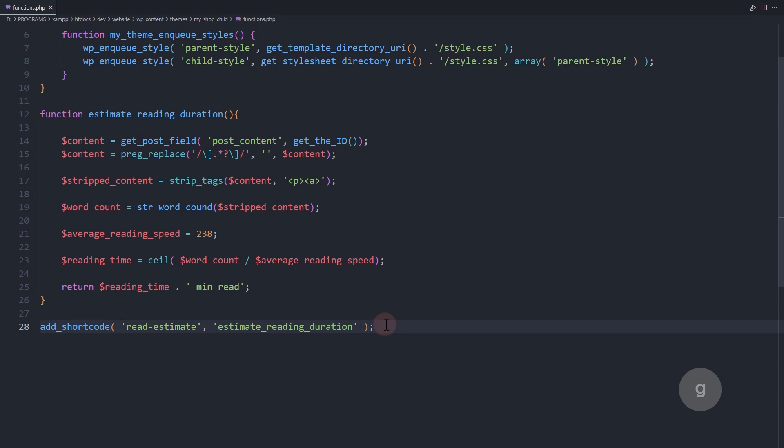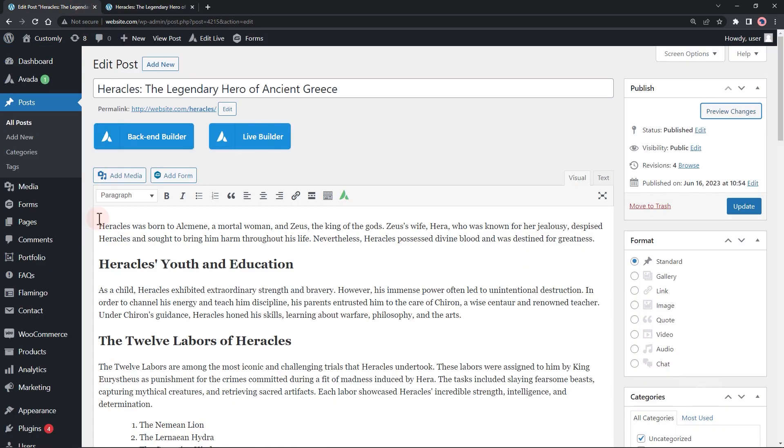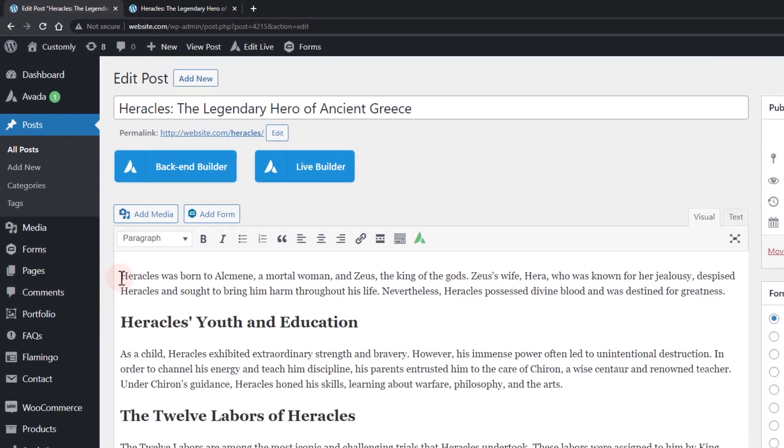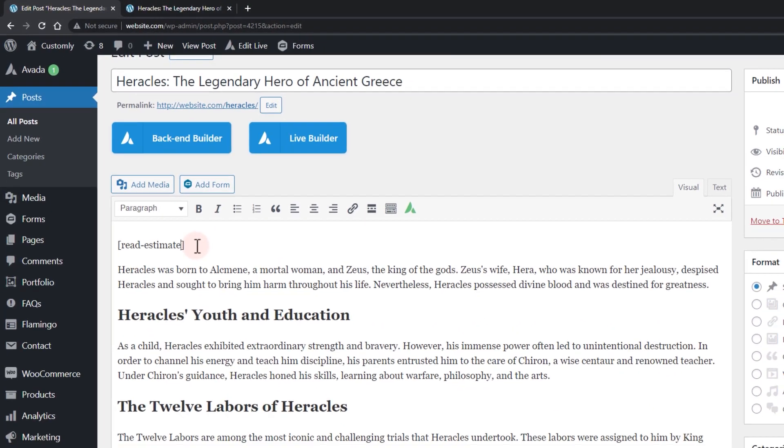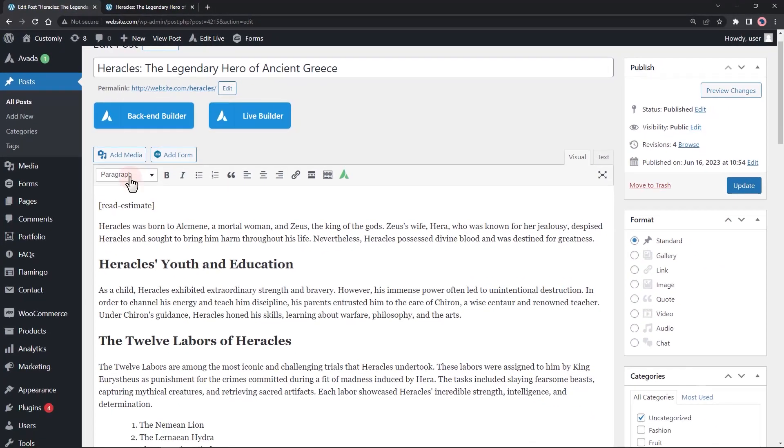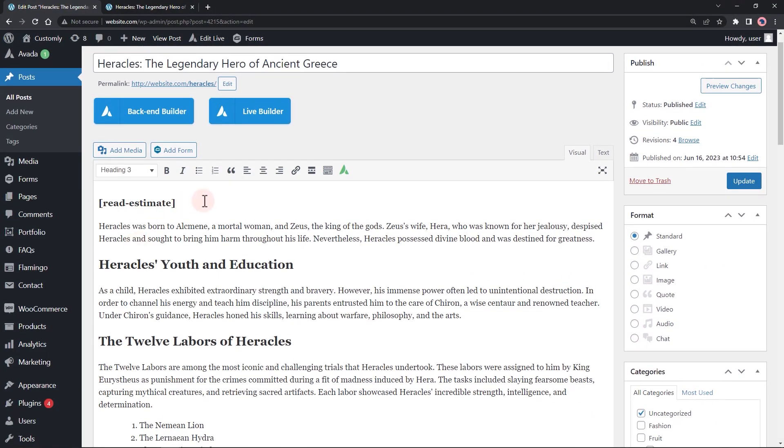Let's see if it works. You can also use this shortcode on your custom templates or even pages.